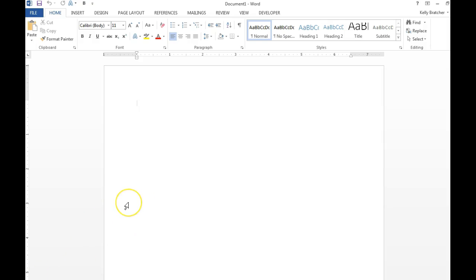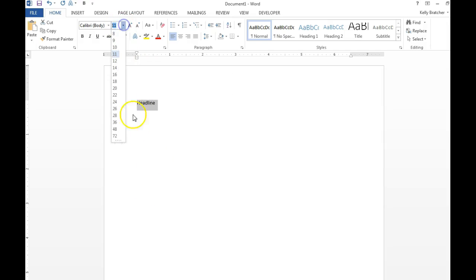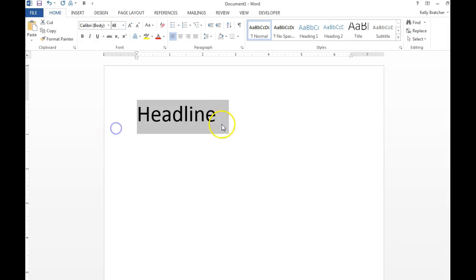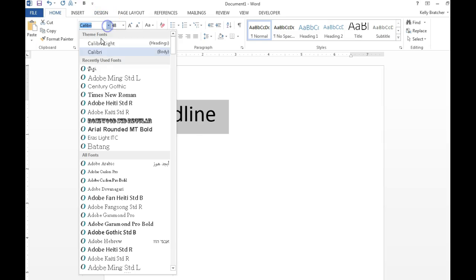We're going to start out with fonts. At the top, if you have your headline, several things that you can do are change the font size, change the actual font,